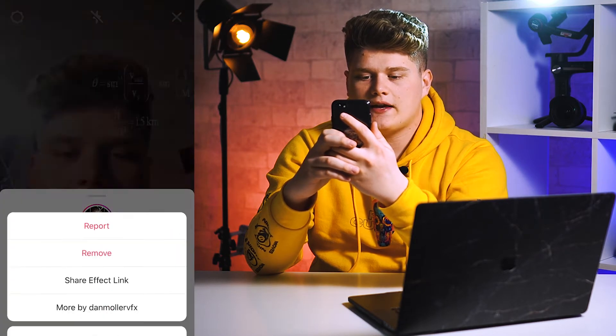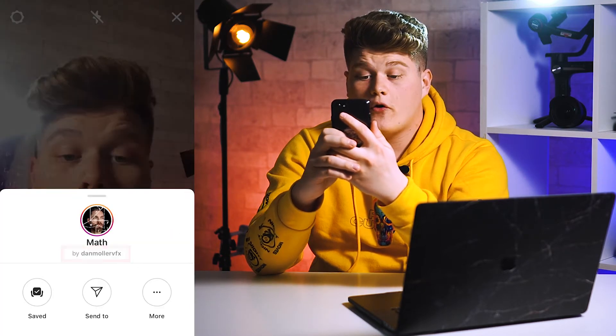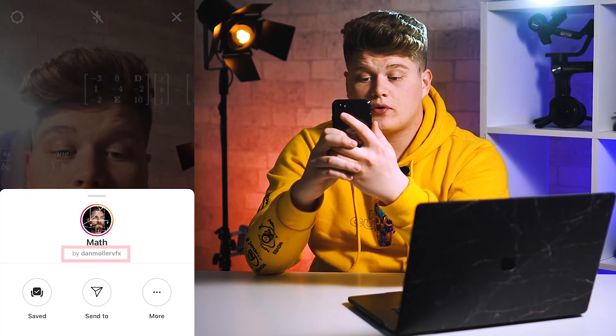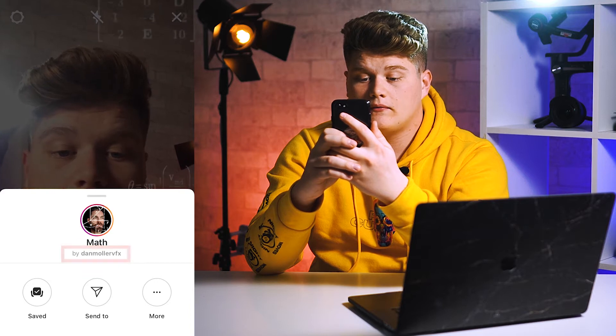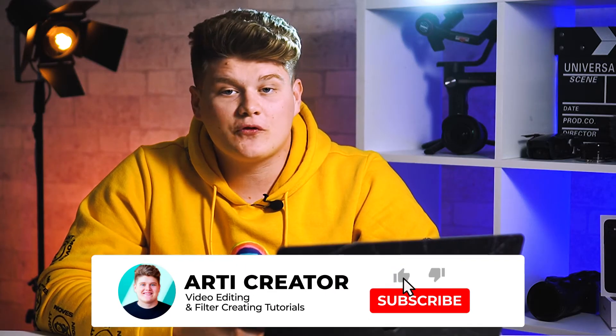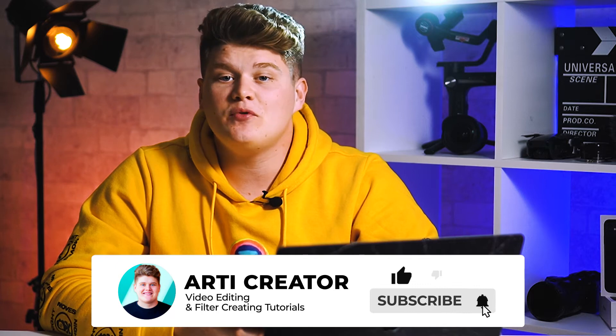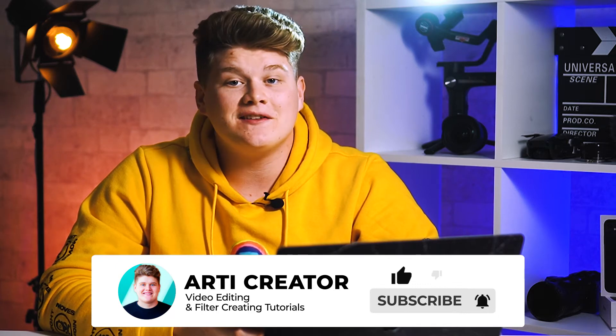You can also send it to any of your friends, copy the effect link, or go to the creator's account. Also, if you know the name of the creator making filters on Instagram, you can find them through Instagram search.